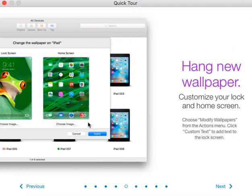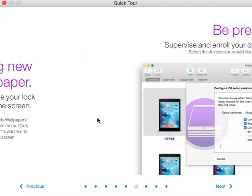Also, in regards to the wallpaper — you know how we always get that green wallpaper — and then we have our device, say Cart 6, iPad 1. It looks like you can actually customize the wallpaper of the home screen now.